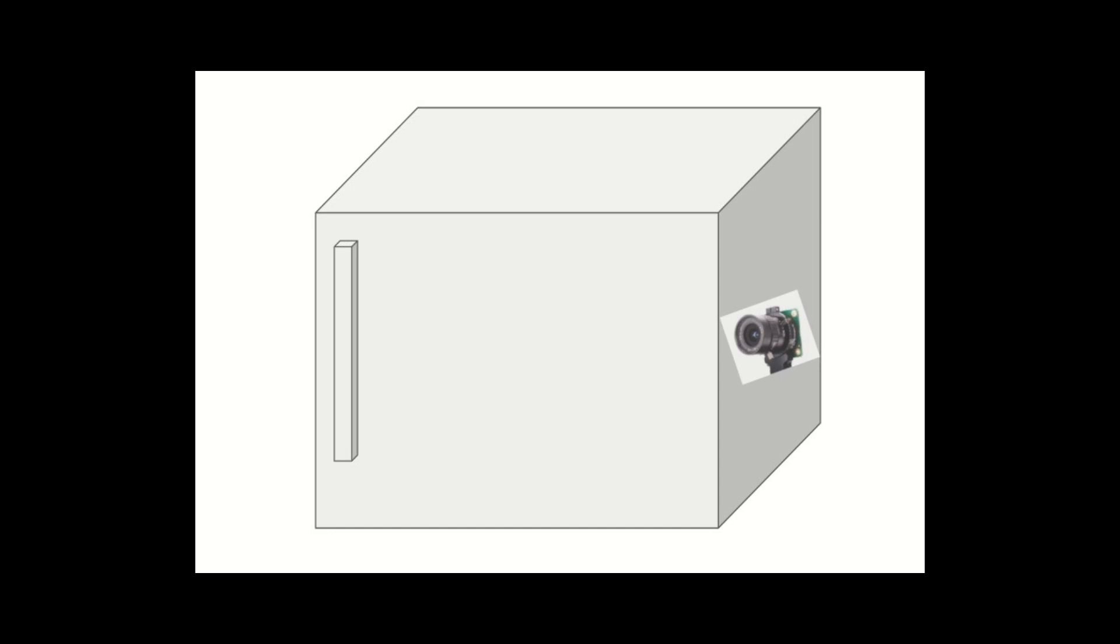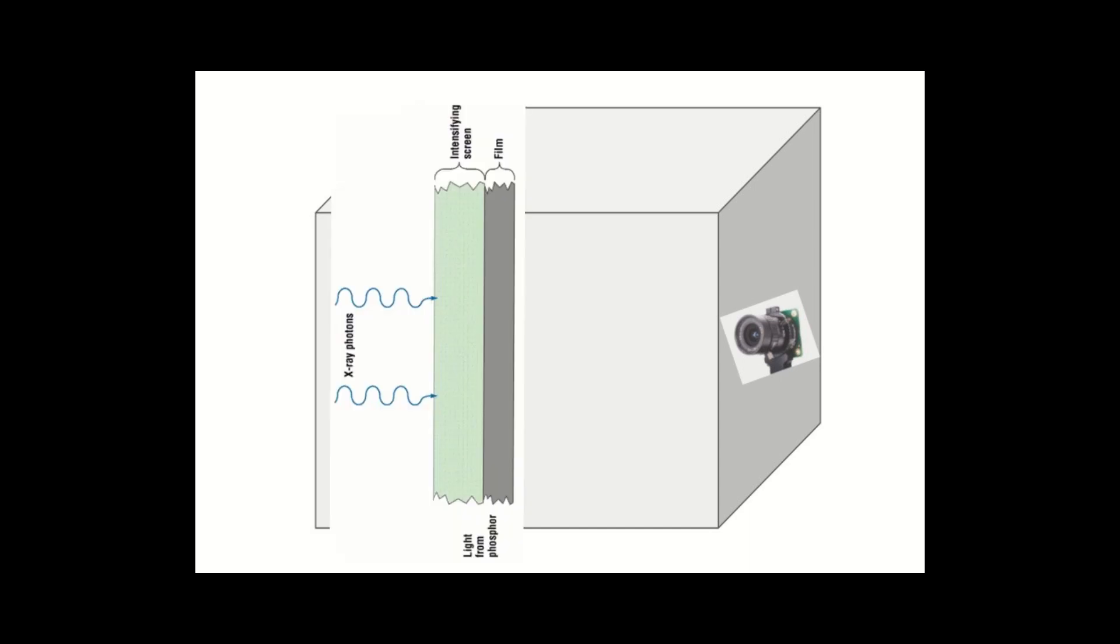So I put the x-ray intensifying screen inside of a black box void of any light and a camera at the other end to observe if the screen is illuminating. If the x-ray screen lights up, then boom, we have x-rays.